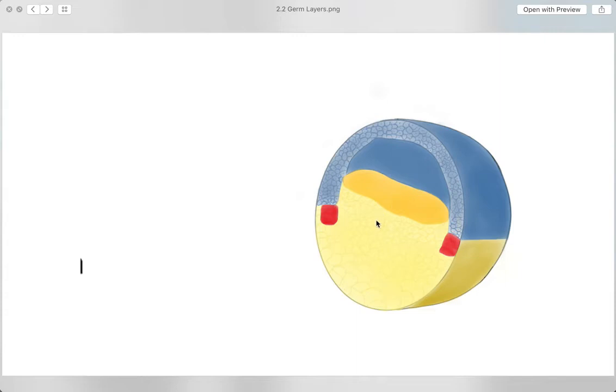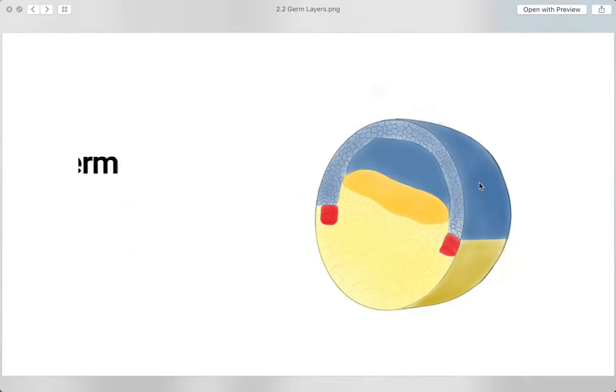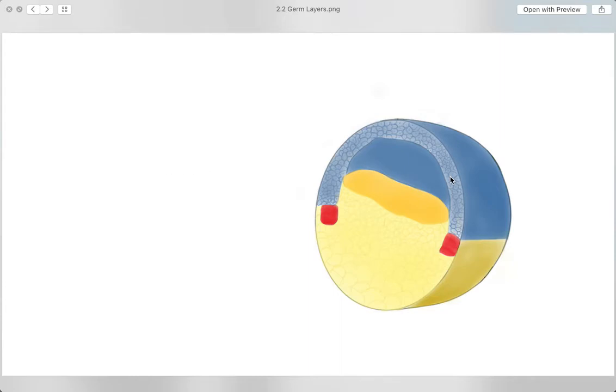The endoderm is yellow, the mesoderm is red, and the ectoderm is blue.